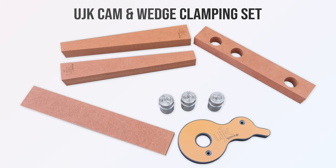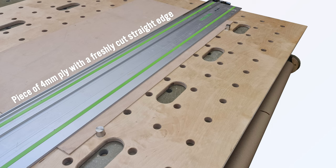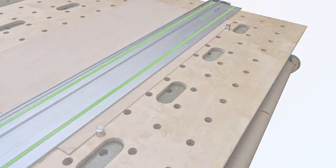Using two of the guide pups from my UJK cam and wedge clamping set I was able to butt the ply against them and take a guess at the position of the rail to make a parallel cut, estimating badly as it turned out, where the groove in the rail would end up.